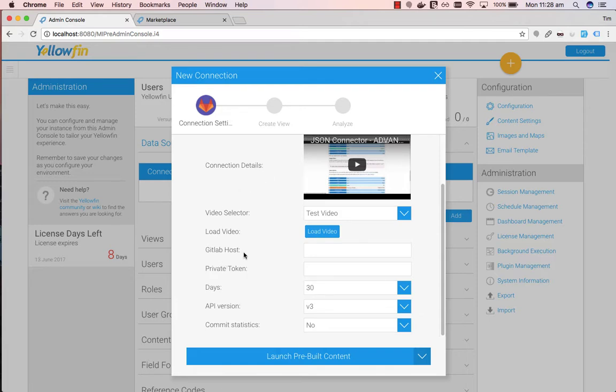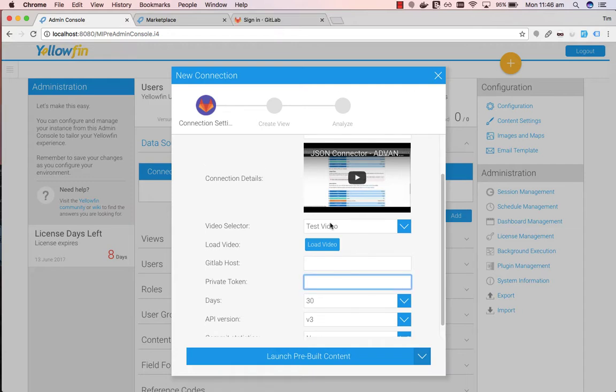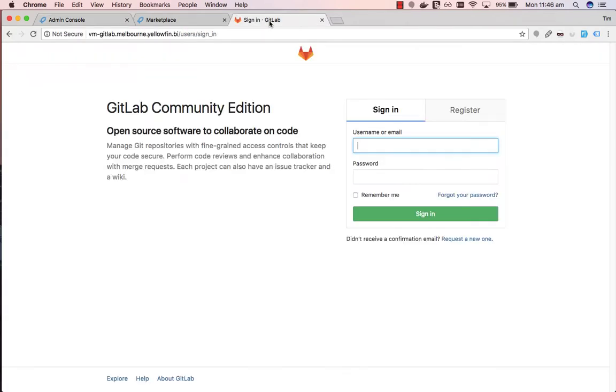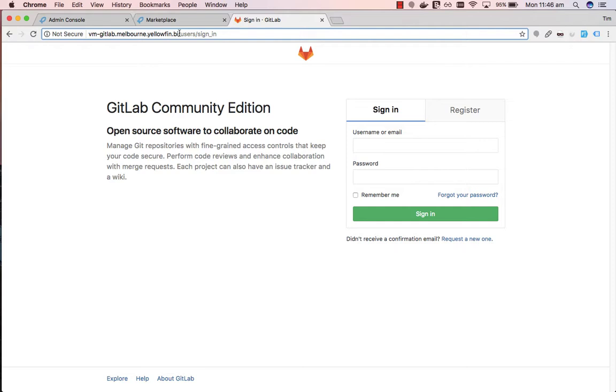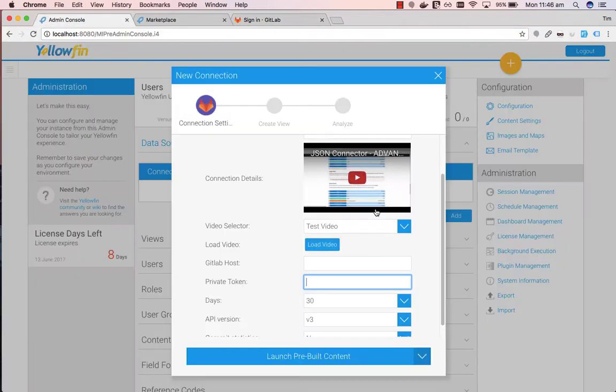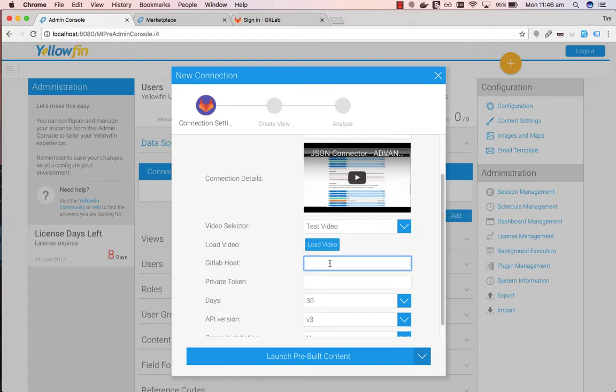Underneath we want to connect to our GitLab host. Grab this URL here, as this is our GitLab host. Copy it into the GitLab host there. And we just want to have HTTP there.